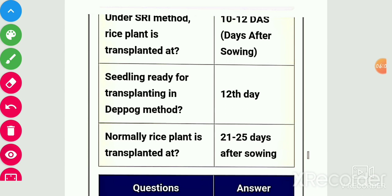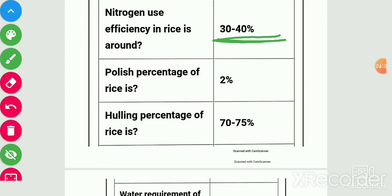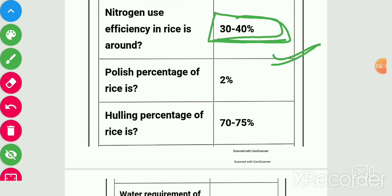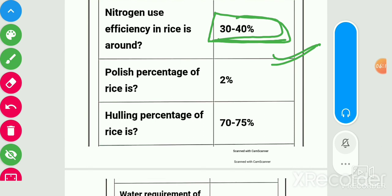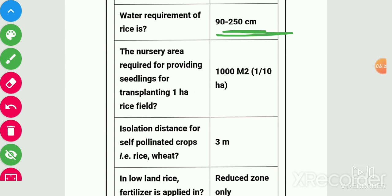Nitrogen use efficiency in rice is around 30–40%. Polish percentage in rice is 2%. Hulling percentage of rice is 70–75%. Water requirement of rice is 90–250 cm. Nursery area required for providing seedlings for transplanting 1 hectare rice is 1000 m², or 1/10 hectare, or 0.10 hectare.